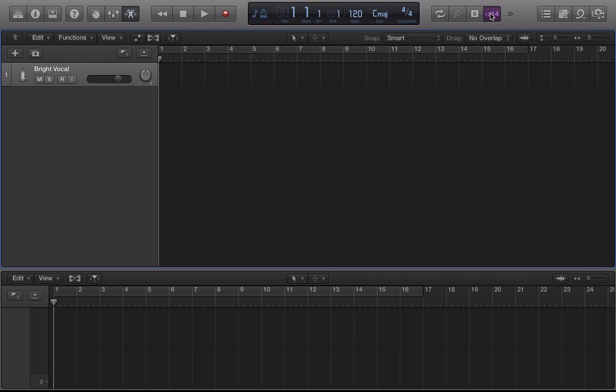And then this is the count in button. So if I'm recording audio in Logic Pro X, this will let me do a count in. If it's deselected and I press record, it'll just automatically go in like so. I'm gonna record on my track.